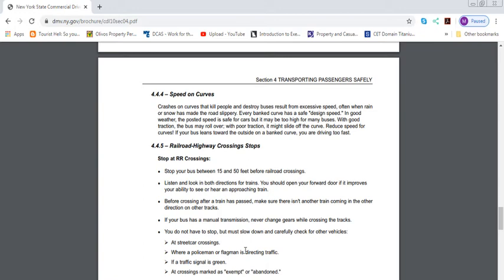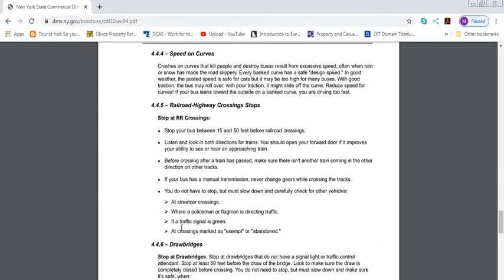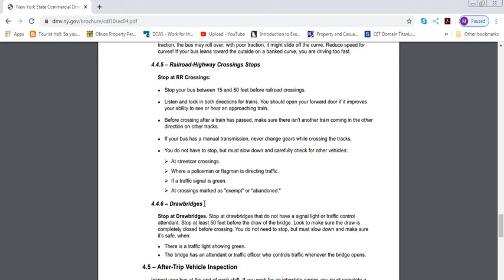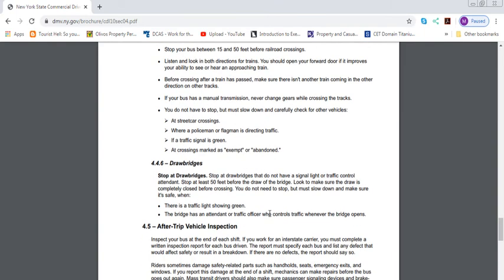Obviously, you don't have to go to a complete stop for the track. Just slow down a little bit. If you're cautious, you've seen the railroad guards are up, look both left and right. Even if you have the right of way, always look left and right and then proceed. It's a best practice. You don't need to stop, but must slow down and carefully check for other vehicles at a streetcar crossing where a police or flagman is directing traffic, if a traffic signal is green, or a crossing marked as exempt or abandoned.